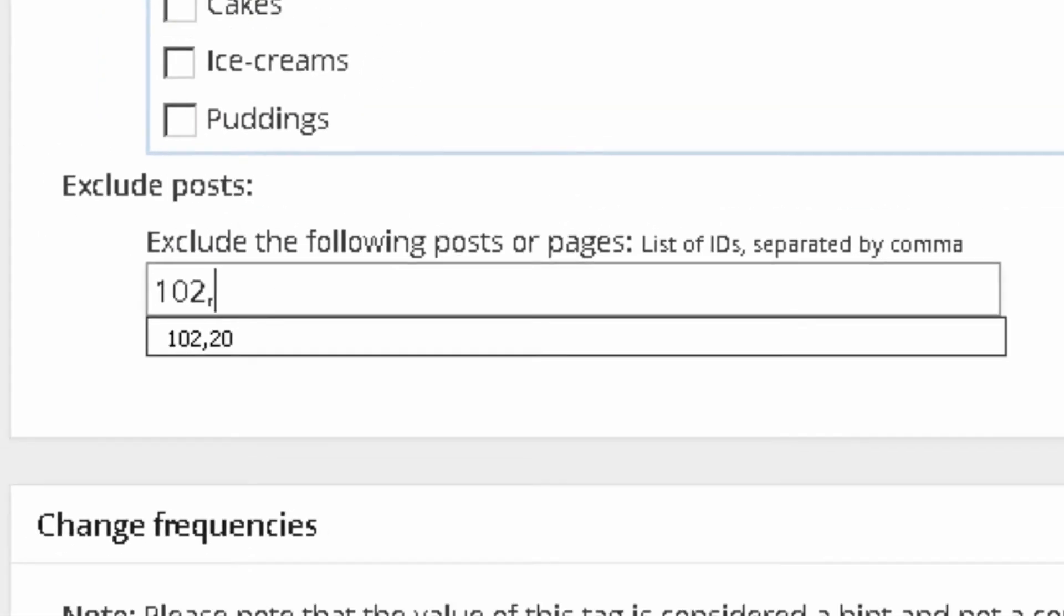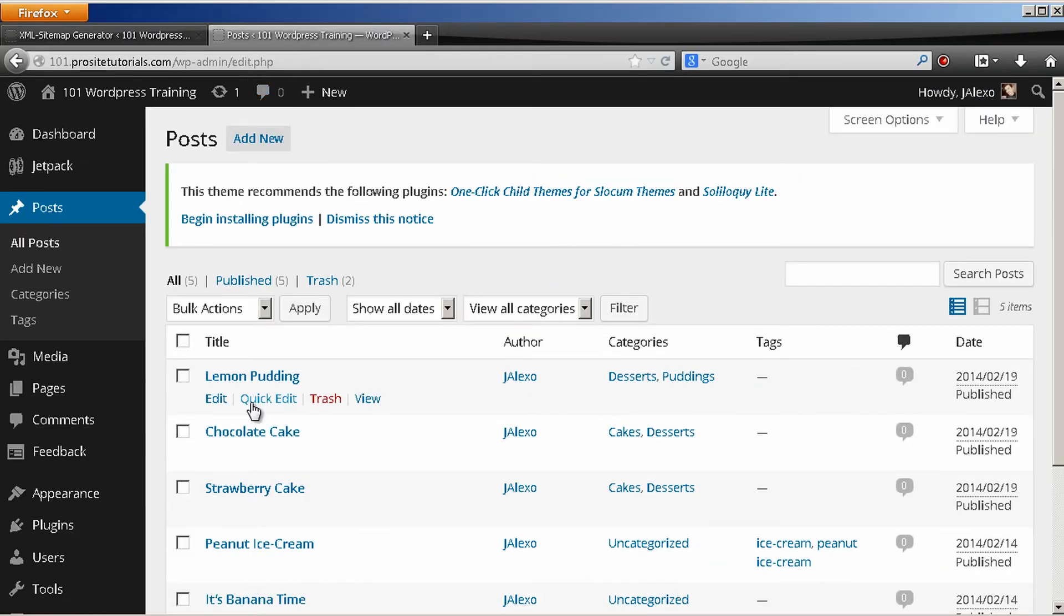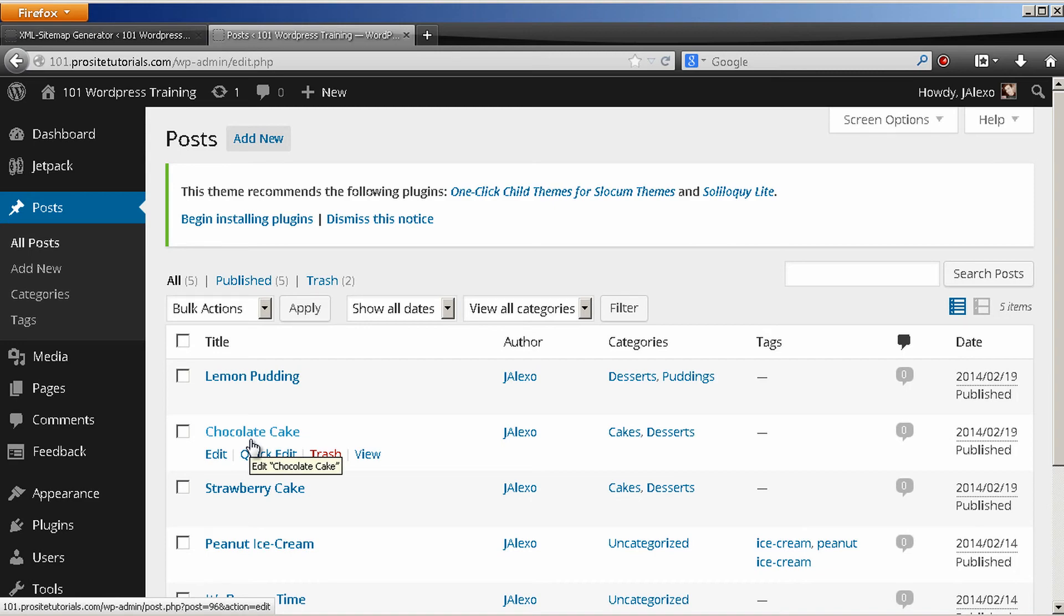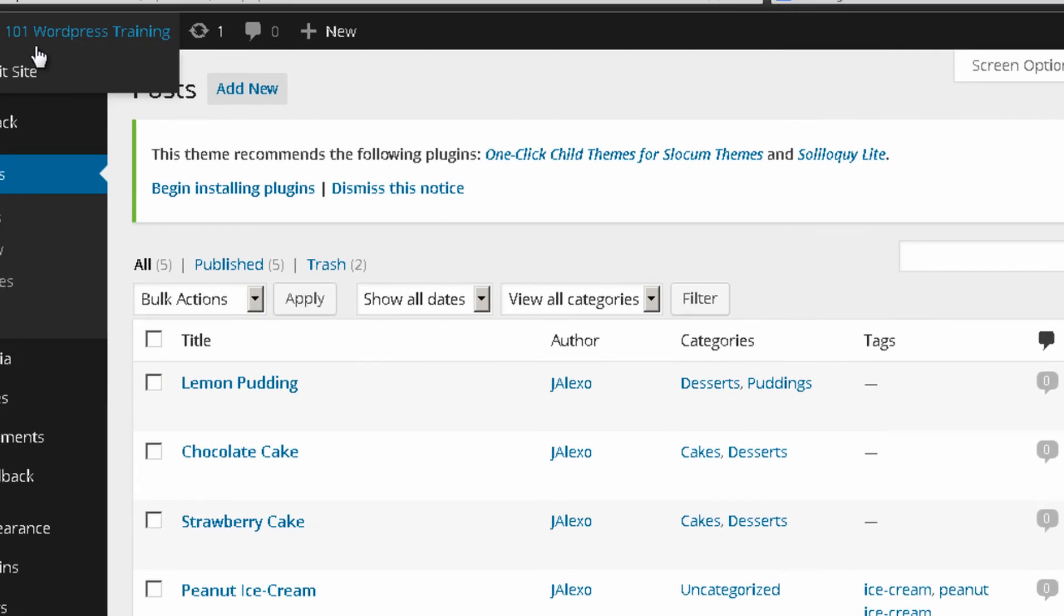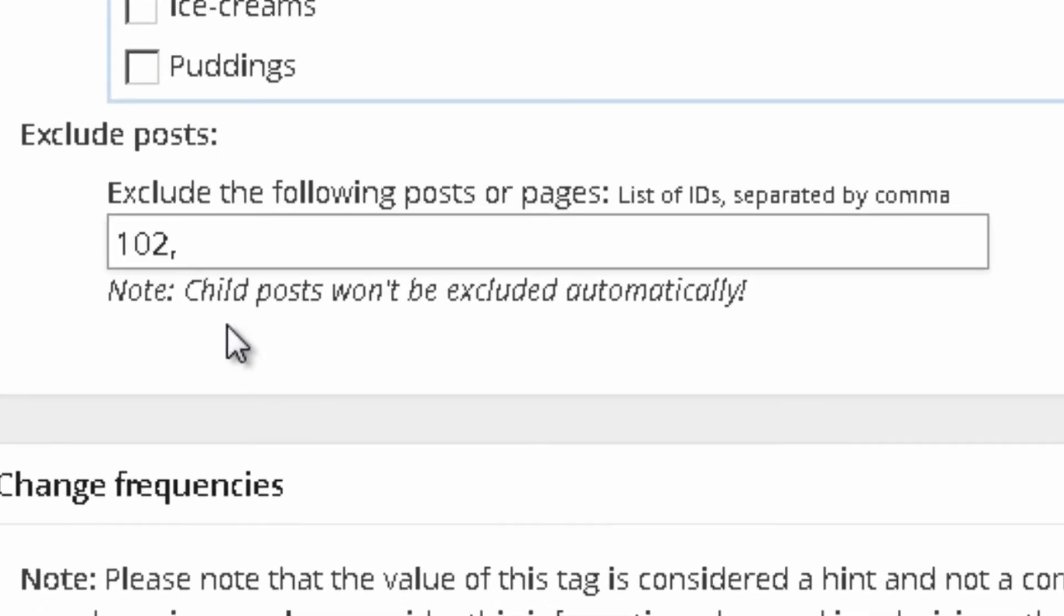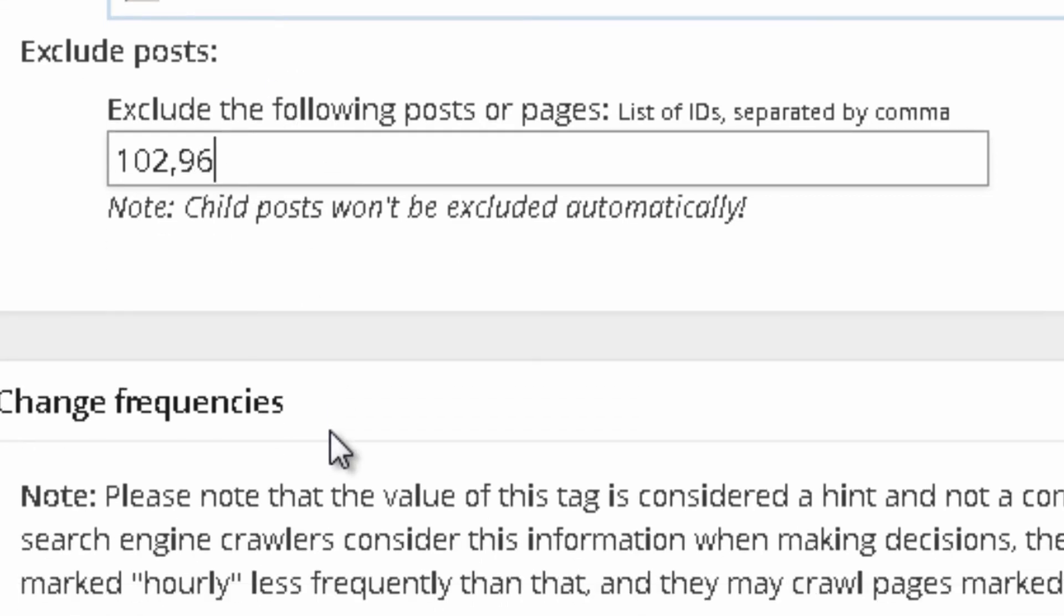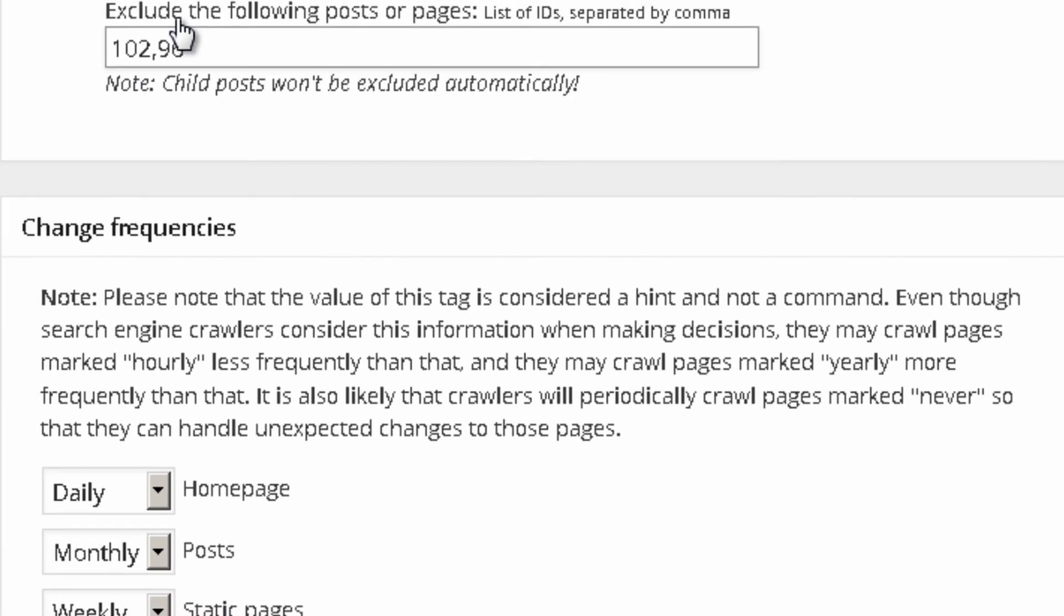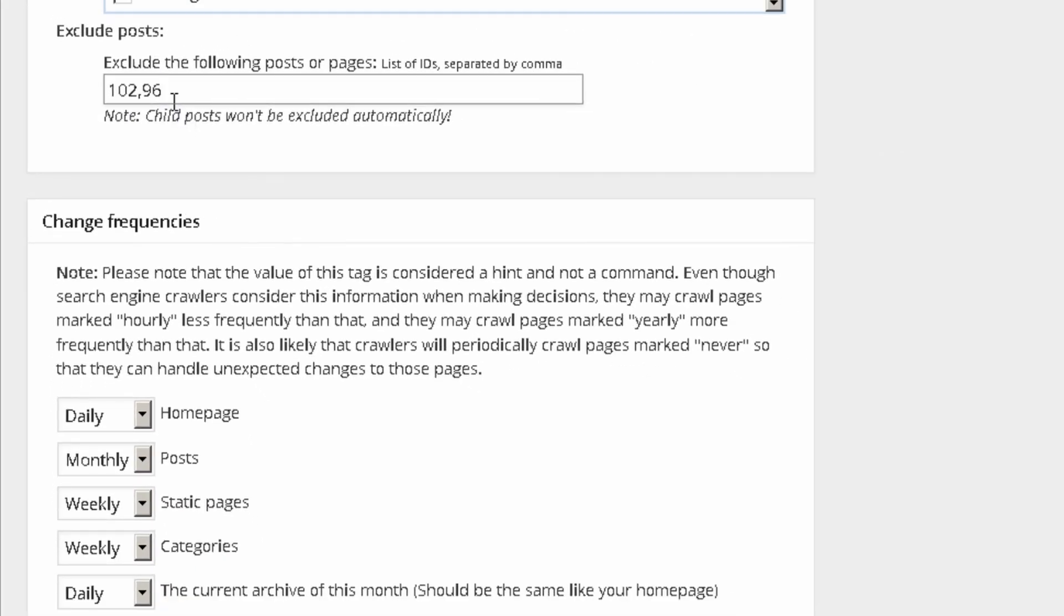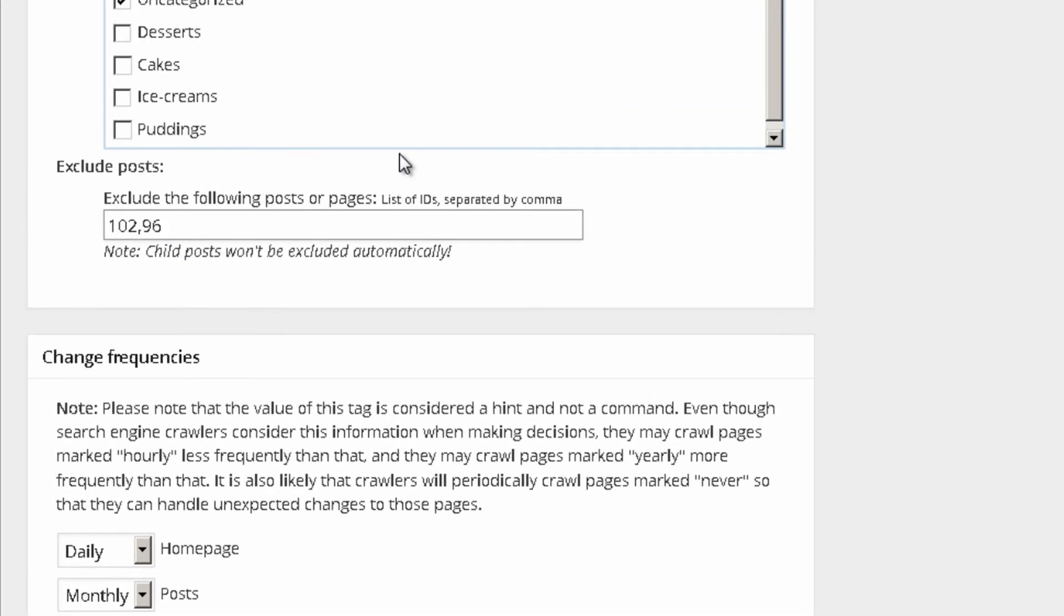And also, I want to exclude my chocolate cake post from appearing on the sitemap. So, this is 96. So, I put over here a comma and I just put 96. And that's how you can exclude specific posts that you don't want appearing on your sitemap.